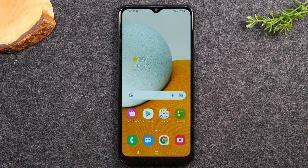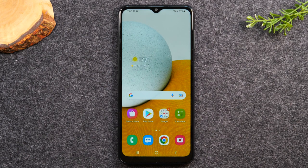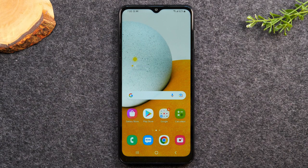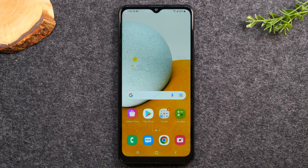Welcome back to another video. I'm your tech guide Wayne. In the video today I'm going to walk you through everything you need to know to use the Samsung Galaxy phone. This will be a full beginner's walkthrough and my goal is to educate you on how to use this phone.